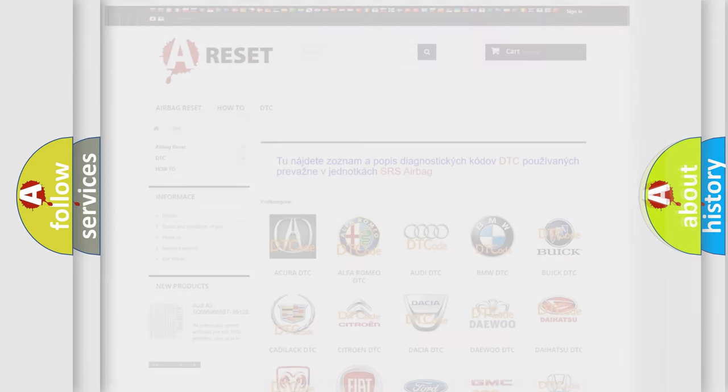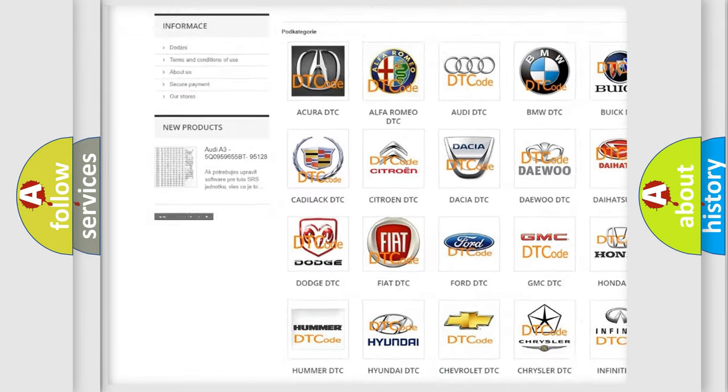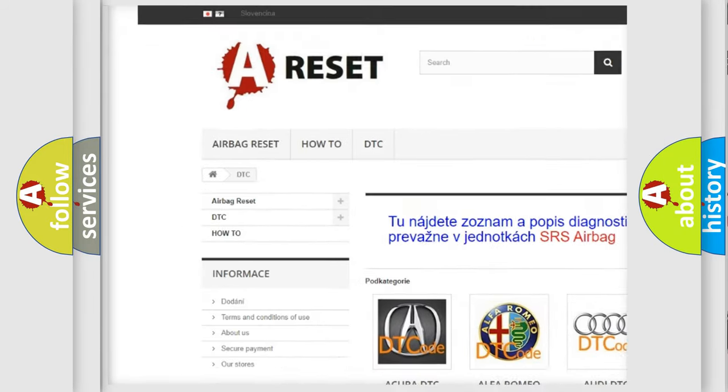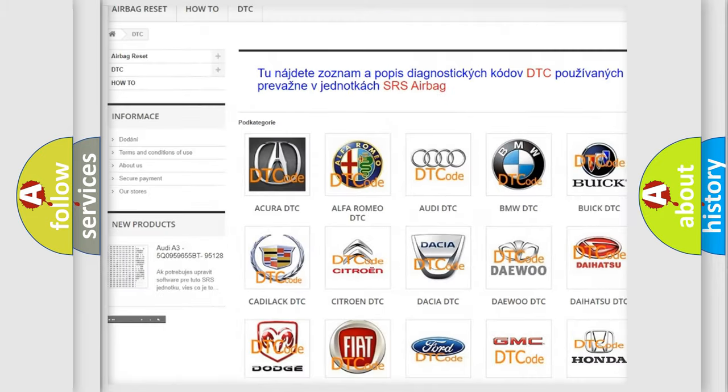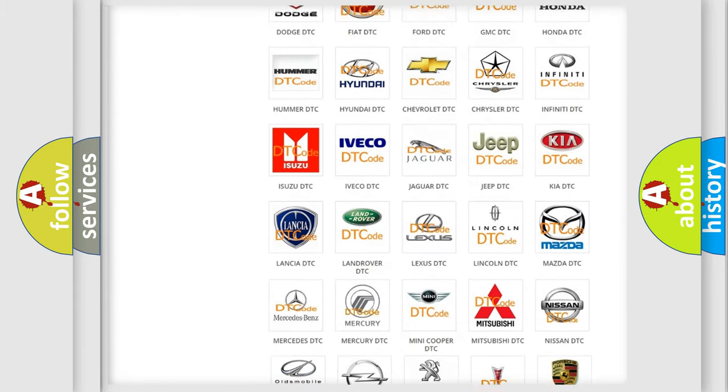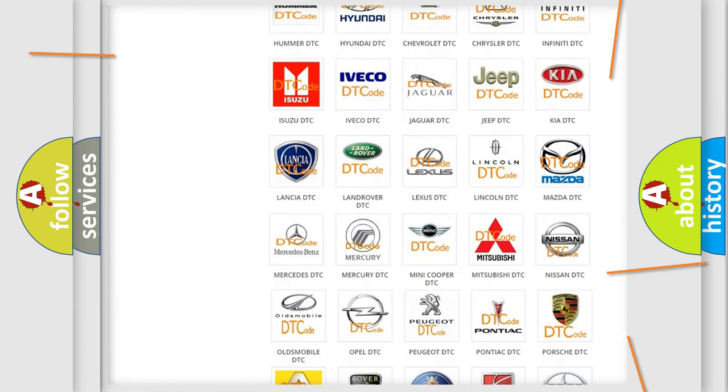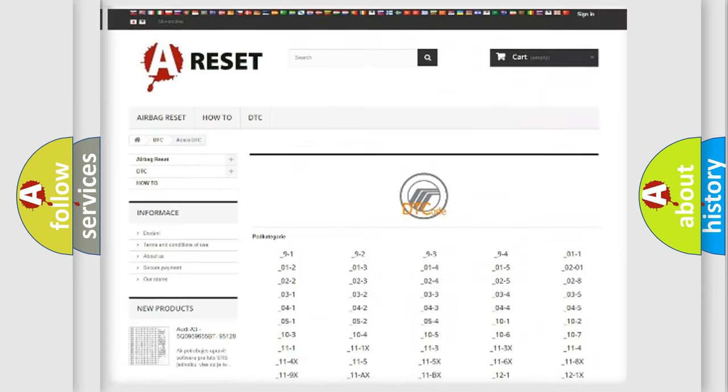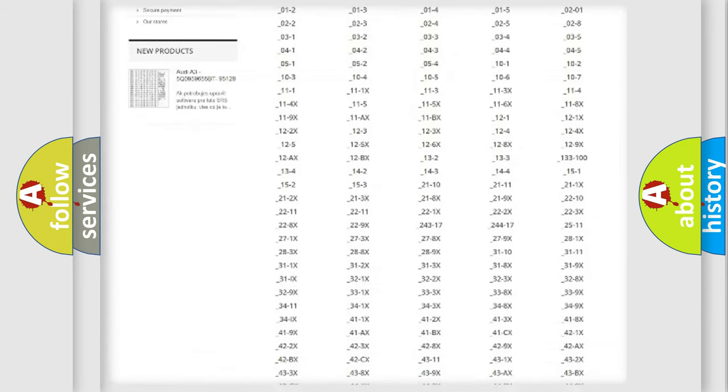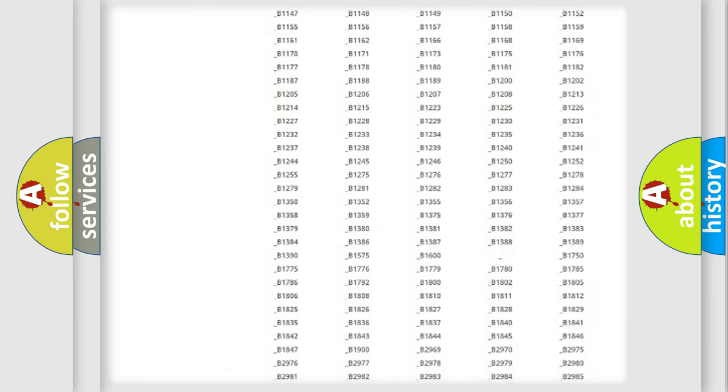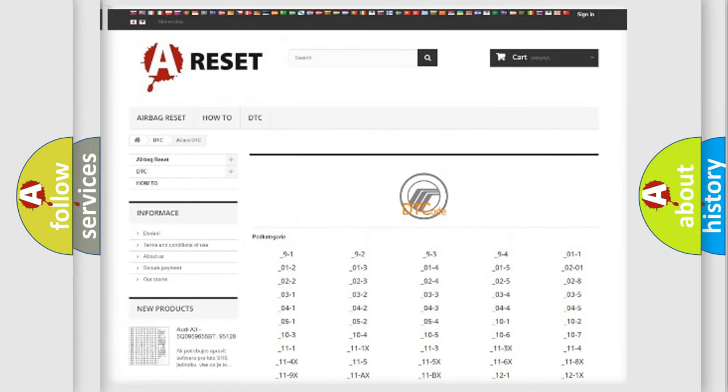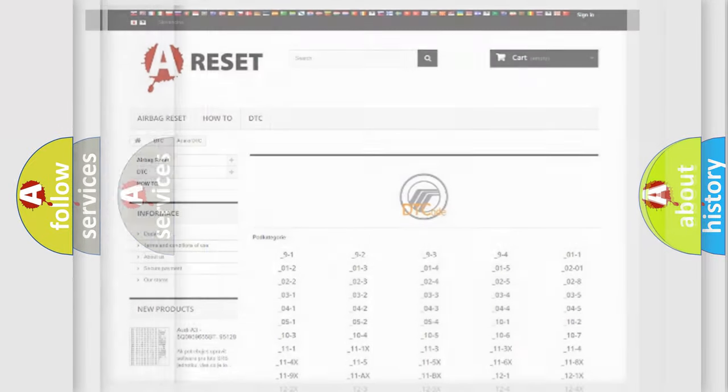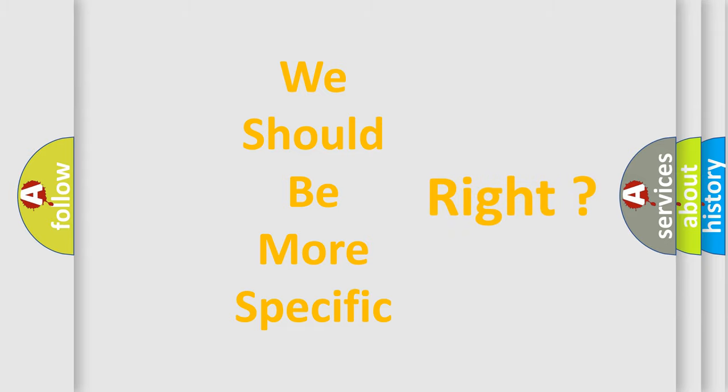Our website airbagreset.sk produces useful videos for you. You do not have to go through the OBD2 protocol anymore to know how to troubleshoot any car breakdown. You will find all the diagnostic codes that can be diagnosed in Mercury vehicles, and many other useful things. The following demonstration will help you look into the world of software for car control units.